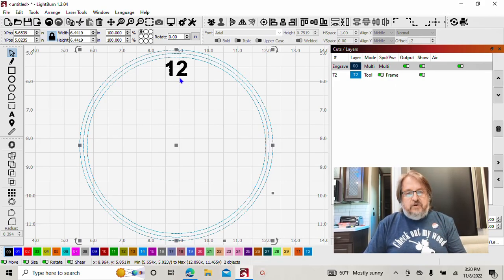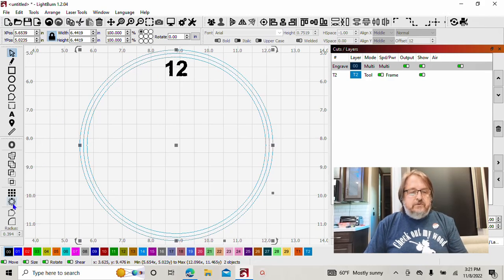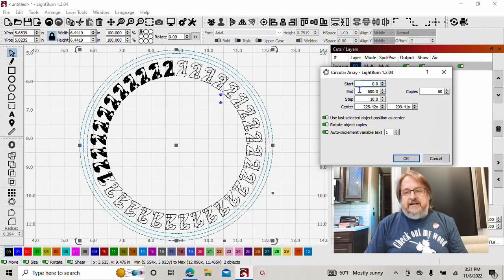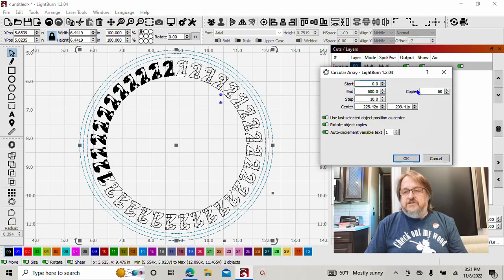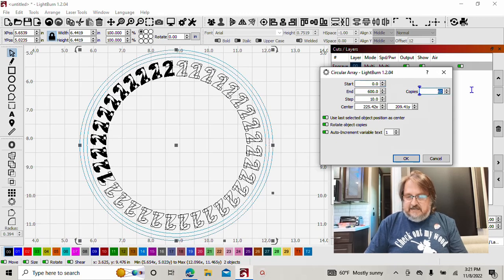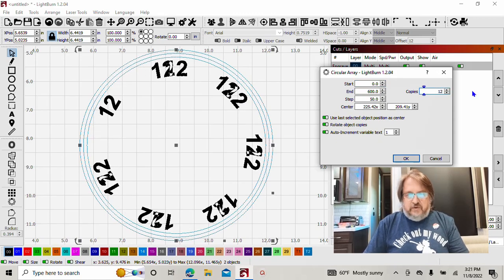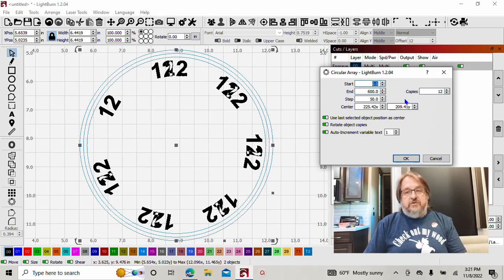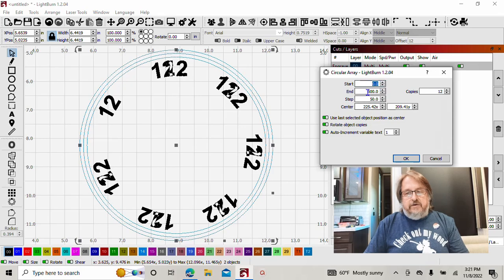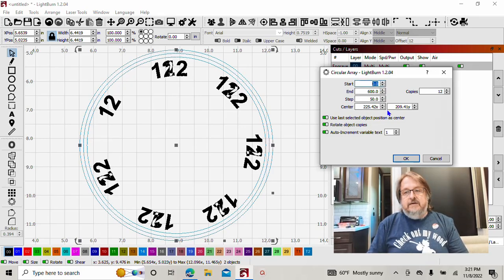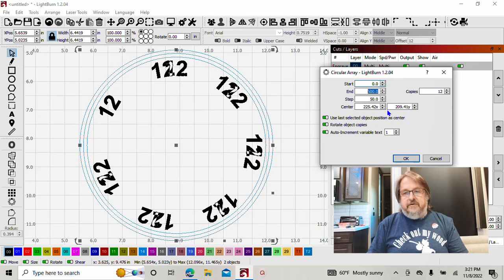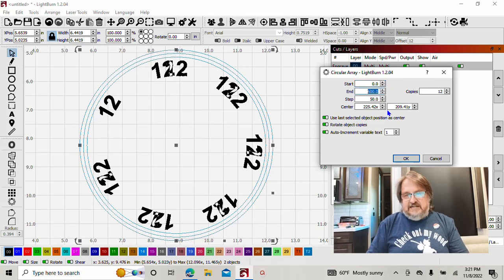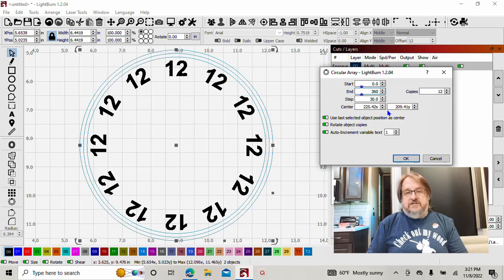Holding selected 12, hold shift and select the tool paths, come down to your circular array tool. We need how many copies? How many hours on the face clock? 12. Now that just doesn't look right, does it? Because when you're doing your circular array, you need to make sure all your values are right. Where are we going to start? We're starting at zero degrees, which is 12 o'clock. We're going to end at 360 degrees, which is back at 12 o'clock.